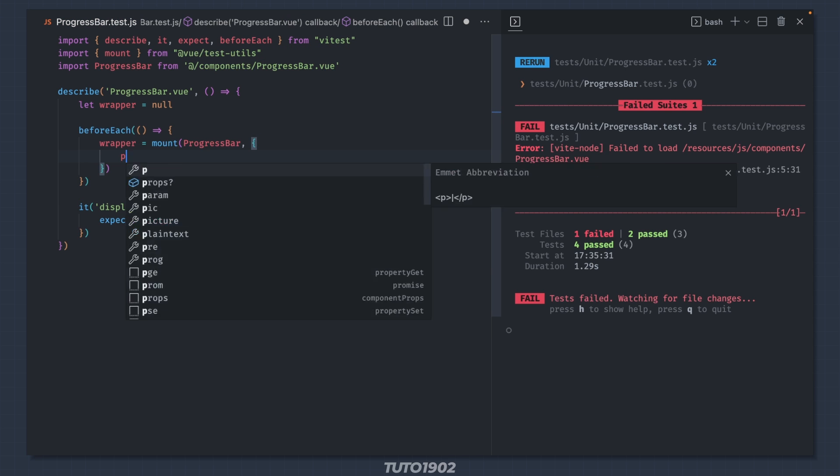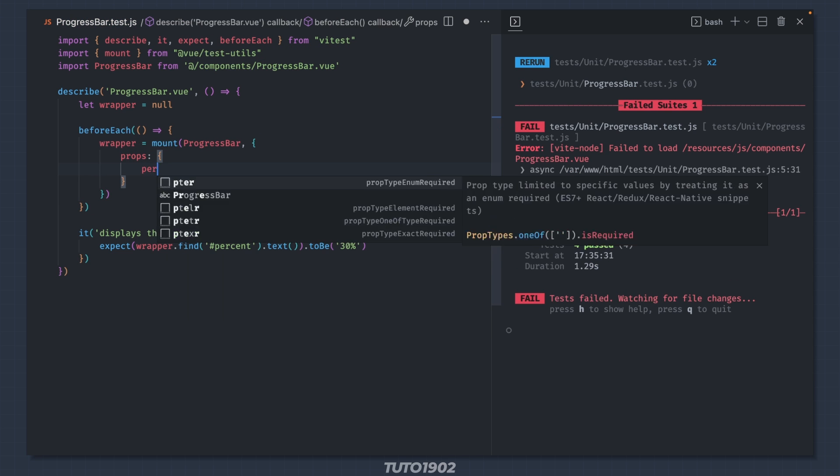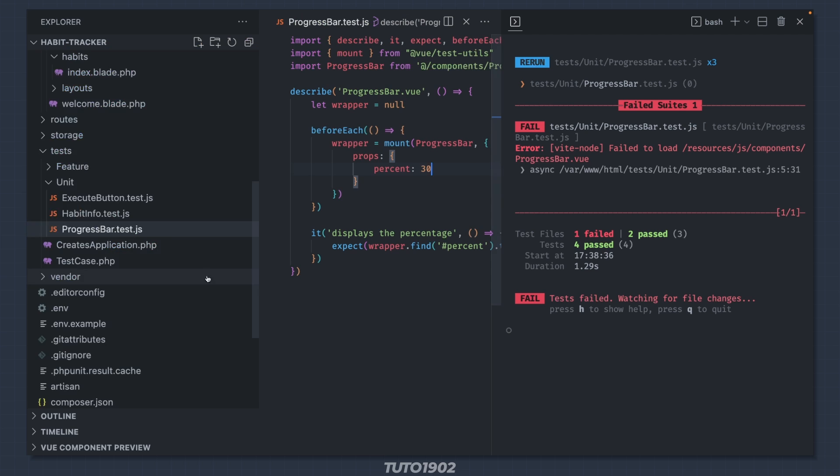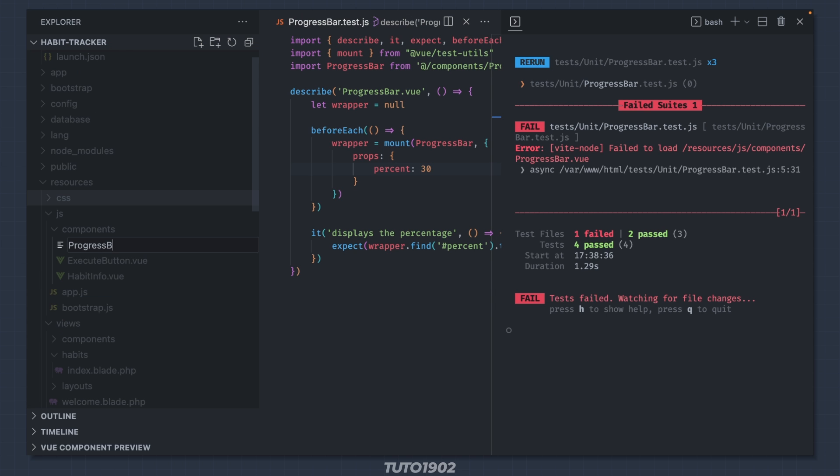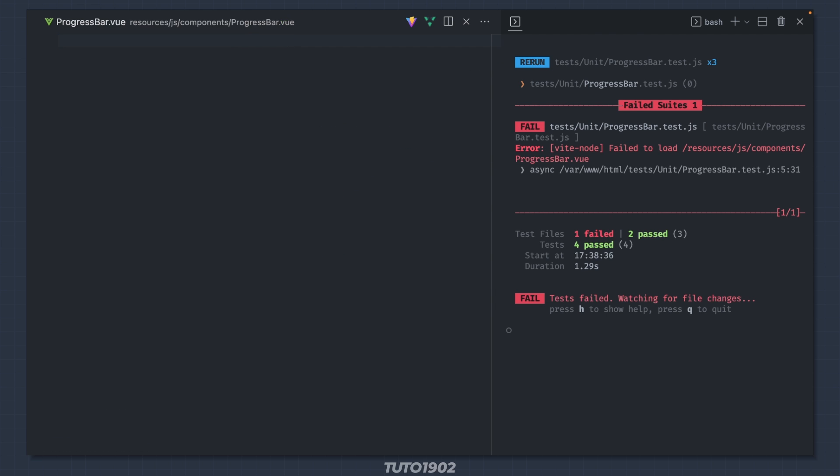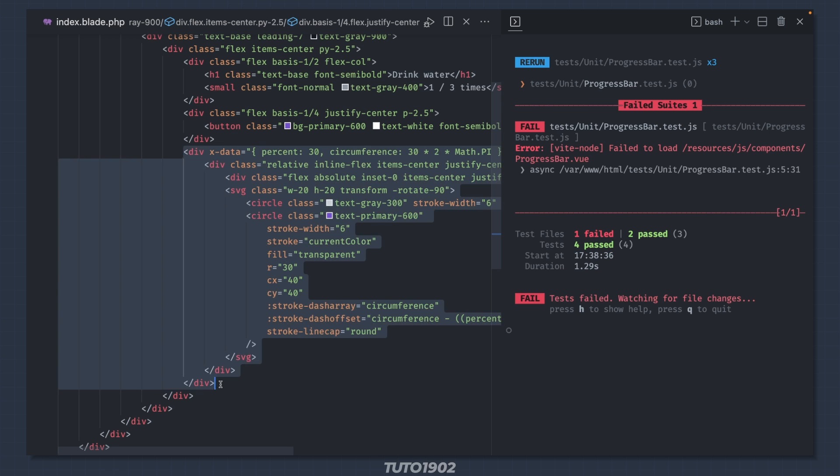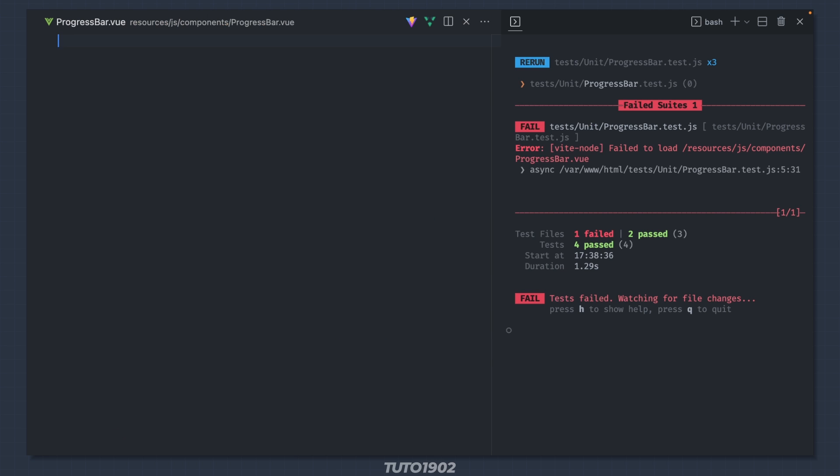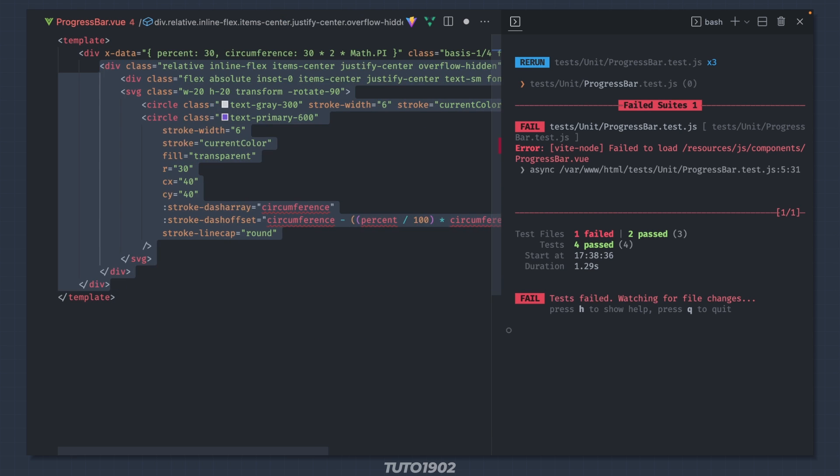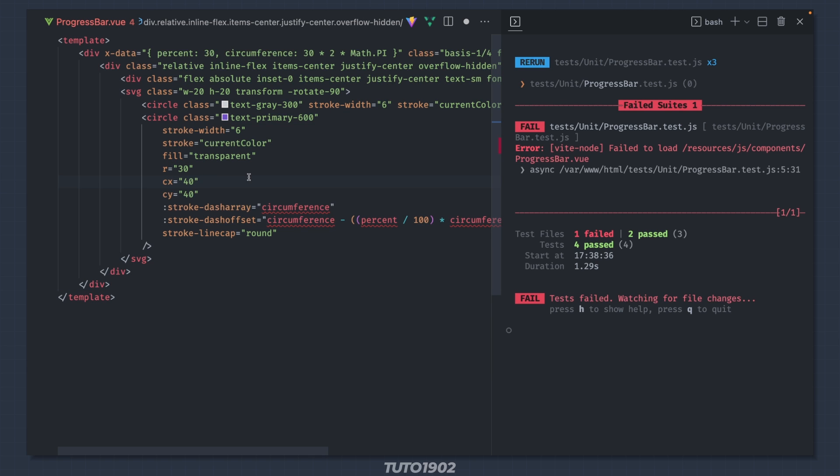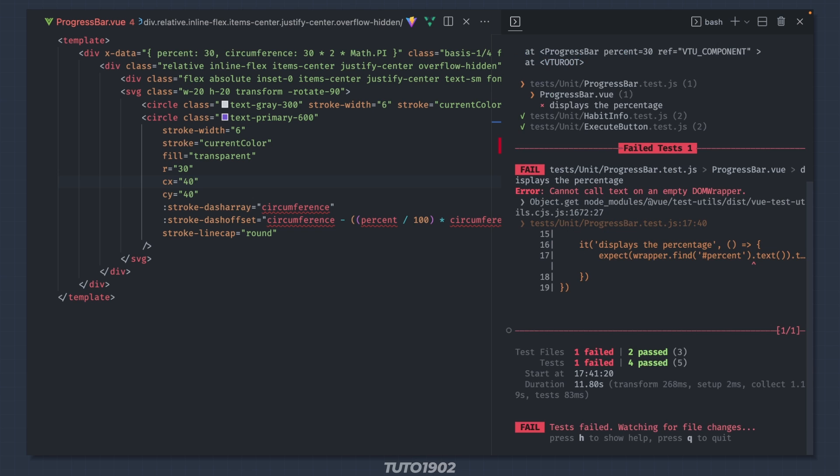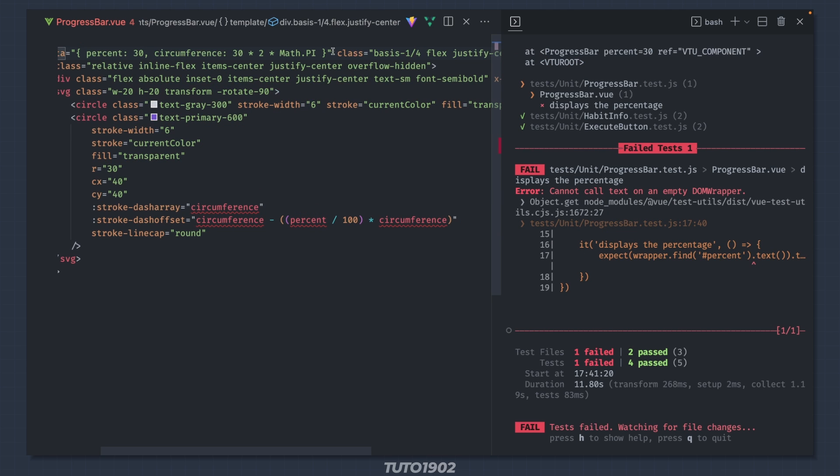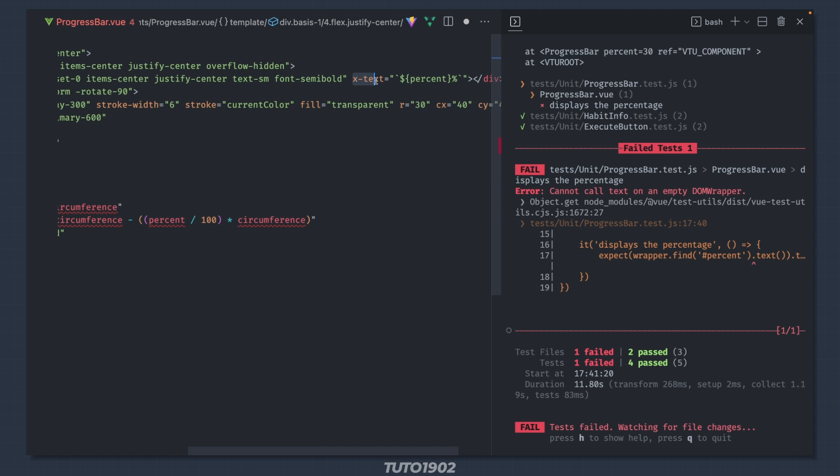The first test is to make sure that the percent label is displayed. This component will receive a prop called percent. Just like before, create the component file and grab its contents from the index blade template. Restart the test.